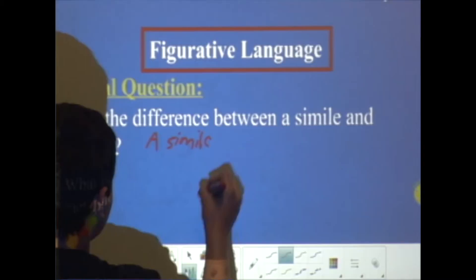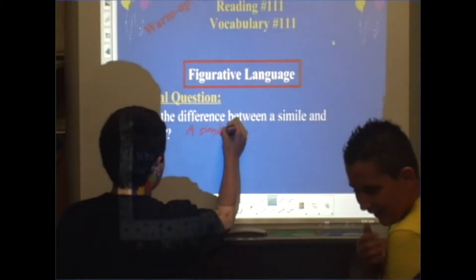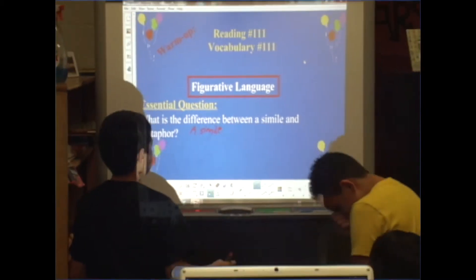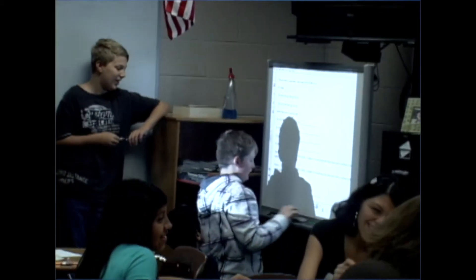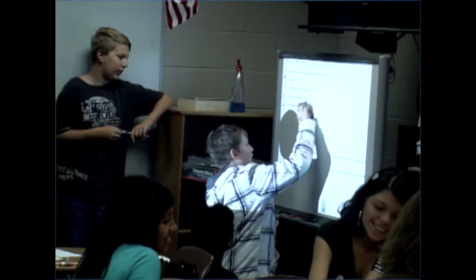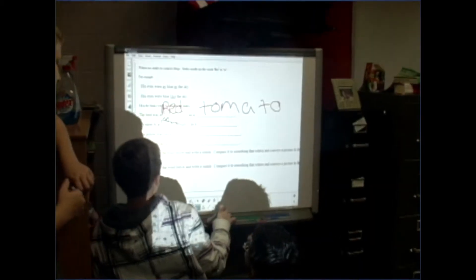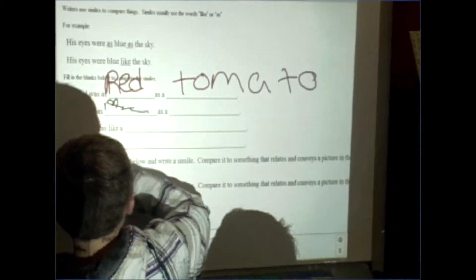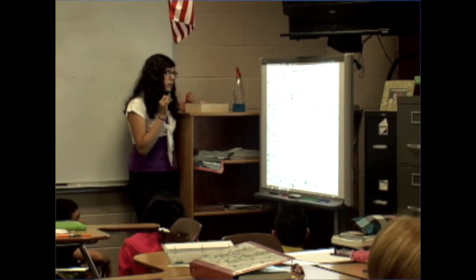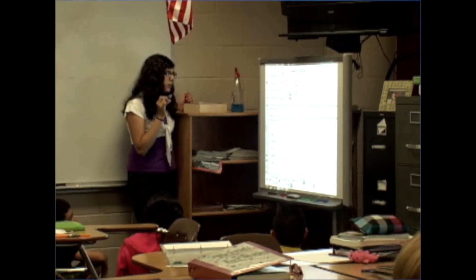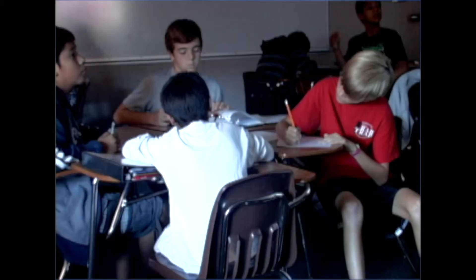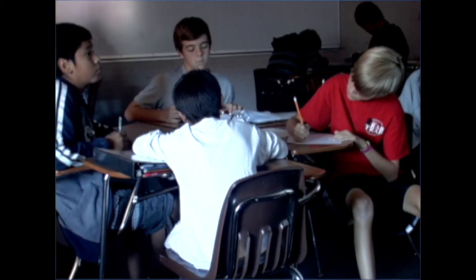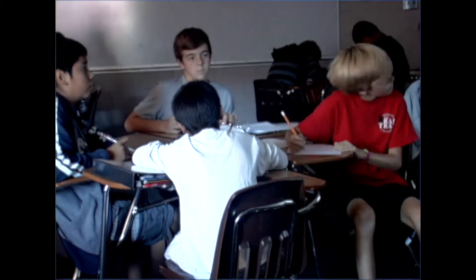If students begin to compare objects that don't necessarily have anything in common, like a pillow and a rock, have them correct their simile or metaphor until it is right and makes sense. After practicing with the smart board for an extended amount of time, students should understand the basic concept behind these literary devices.